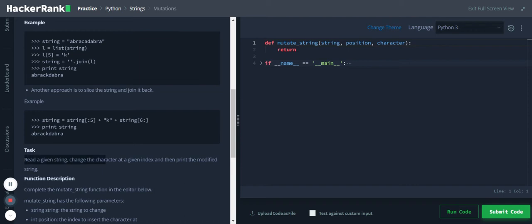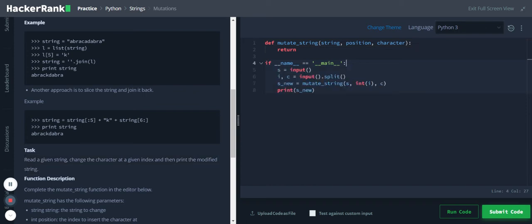So what is the question? Read the given string, change the character at a given index, and then print the modified string. So the answer is given and they ask the same question anyway. So let's start with the code.